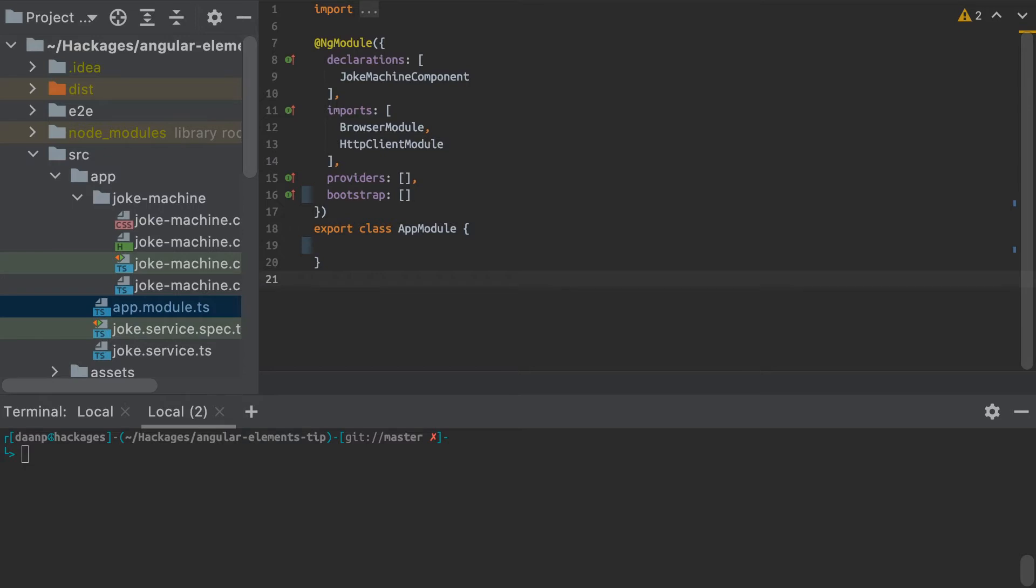And then after that, we can use those elements anywhere in any type of document object model, HTML, or any type of other JavaScript application once we've imported that element.